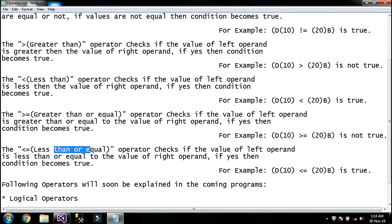The less than or equal operator checks if the value of the left operand is less than or equal to the value of the right operand. If yes, then the condition becomes true. For example, d is 10 and b is 20, so d less than or equal to b is true — d is less than b, so that's why it is true.